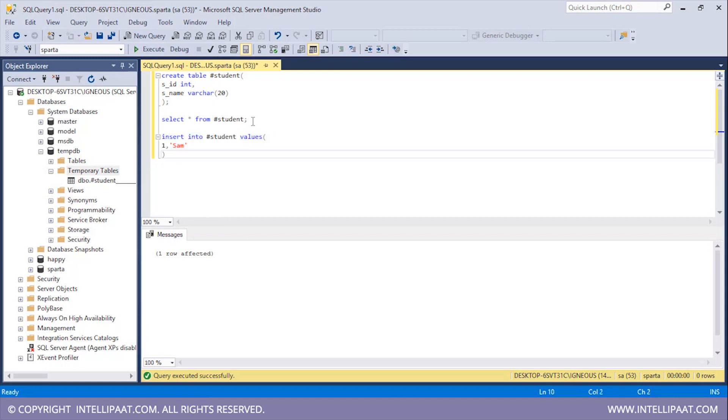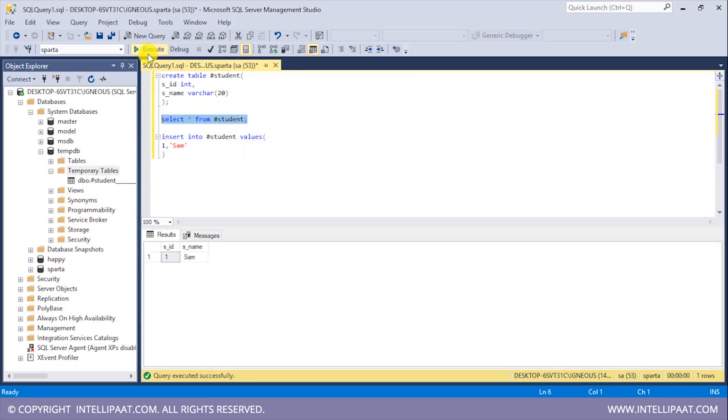So again I will select this and I'll click on execute. So one row has been affected. Now I'll select this line again and I'll hit execute. Right. So we have successfully inserted this record inside our temporary table student.